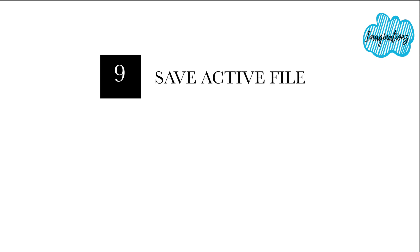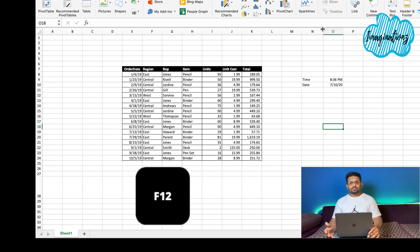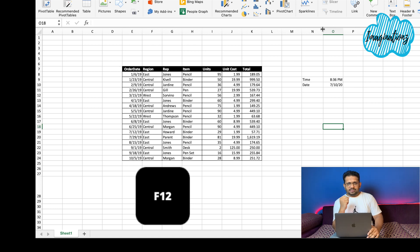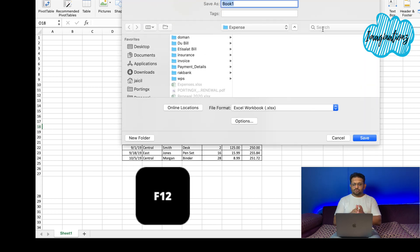If we want to save the active Excel file, we can press F12. If we are using a laptop, we normally press the Function key along with F12. There are many options available, and pressing Function + F12 will bring up the Save As dialog.